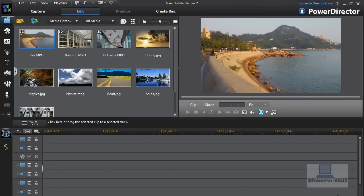Hey what's up guys, Moen360 here. I'm here to do a tutorial, a PowerDirector 11 tutorial on how you can add a logo or watermark to your videos with PowerDirector 11.